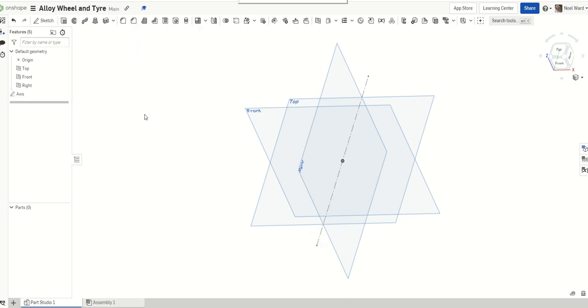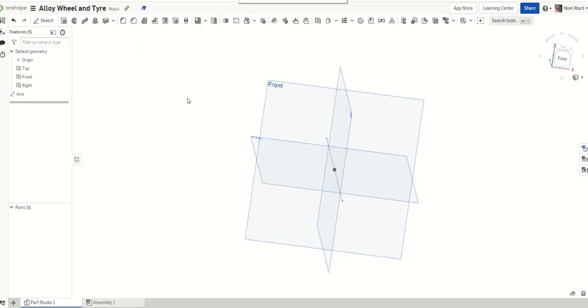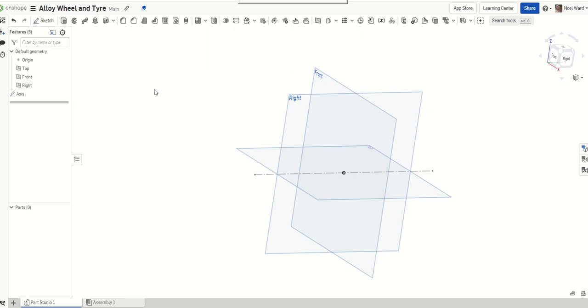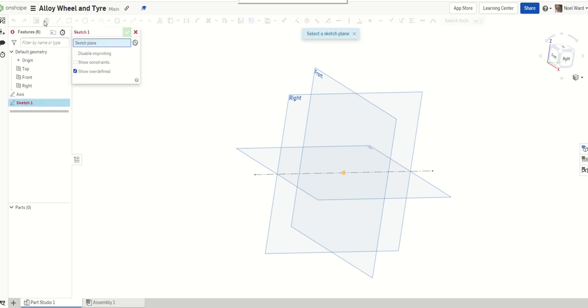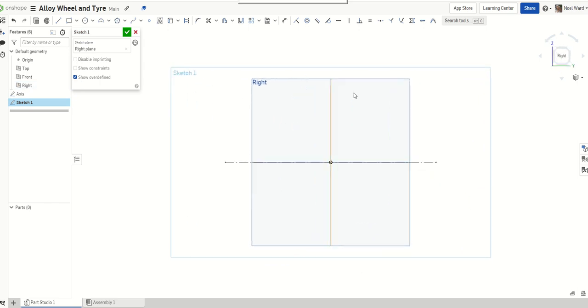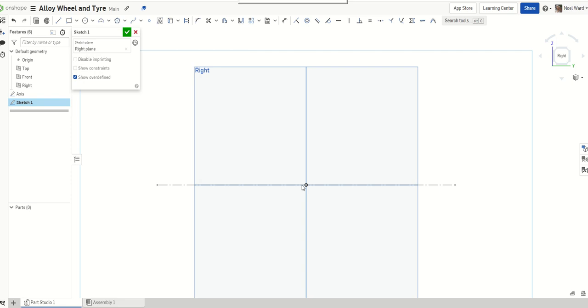So I'll just name that as the axis. I'm okay with that. So I've got an axis drawn there. Now I want to sketch on the right plane. So I'll go to sketch again. I'm going to pick the right plane.